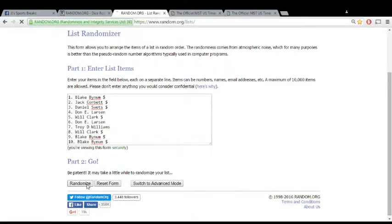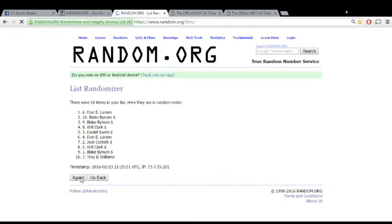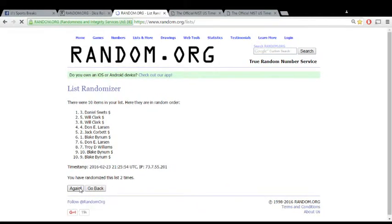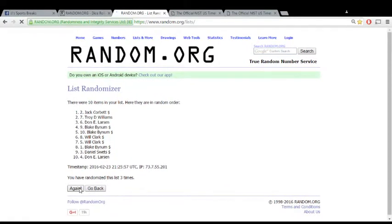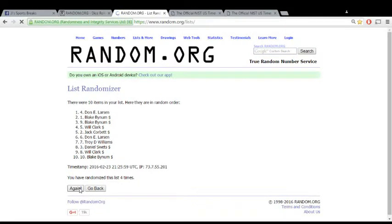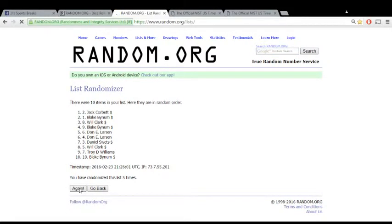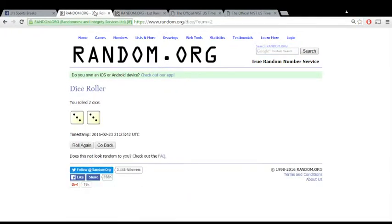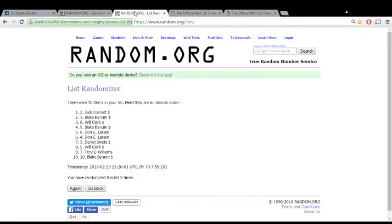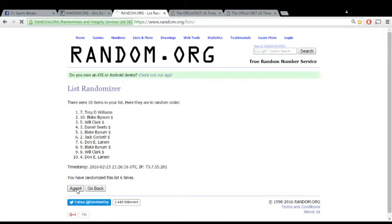Top three get the spot, remember. One, two, three, four, five. After five times it's Jack, Blake, and Will. But we're looking for six times. Official time is 4:26. Final roll, here we go. Top three: Troy, Blake, and Will.